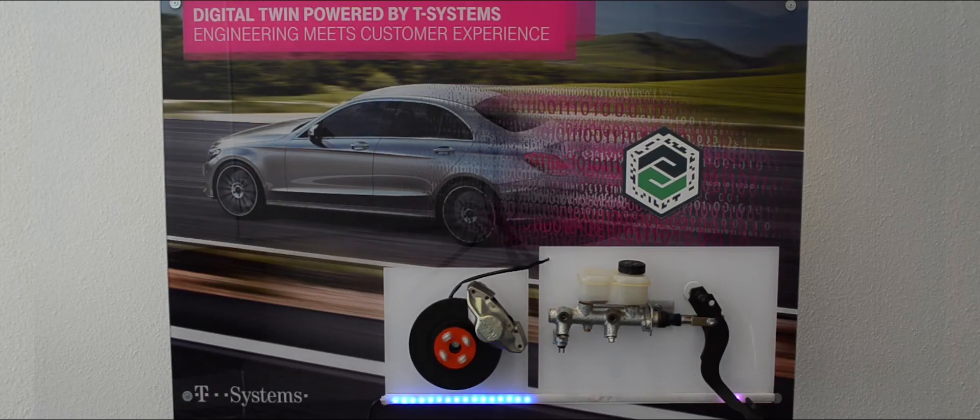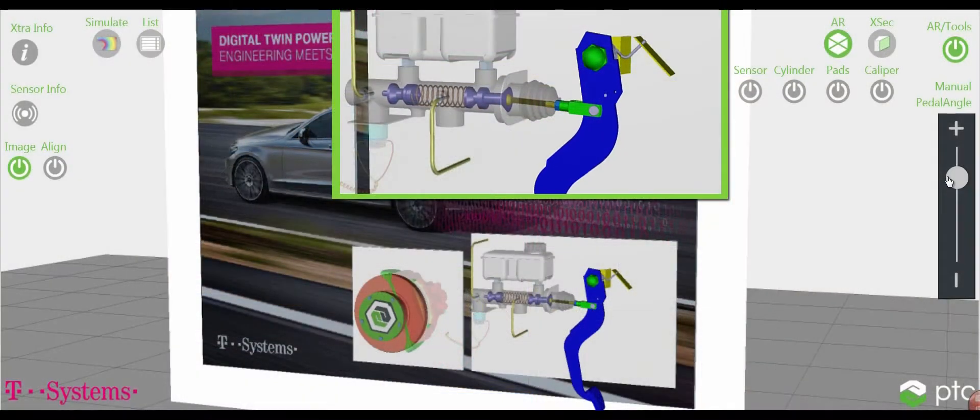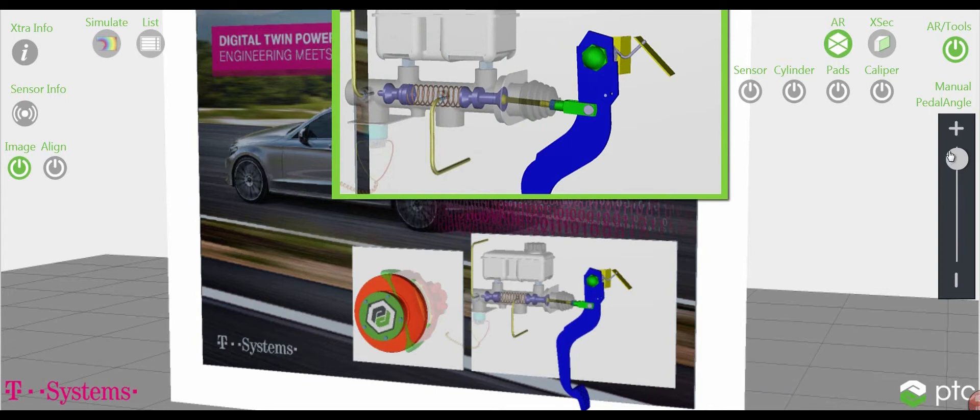Our vision and key benefit of the digital twin is getting real product insights faster. T-Systems developed in collaboration with PTC a showcase showing the chances and visibility of the digital twin in the area of product development.